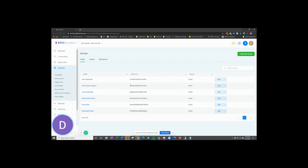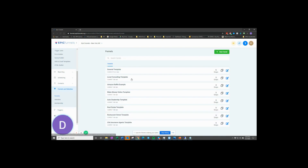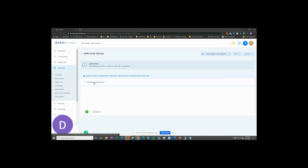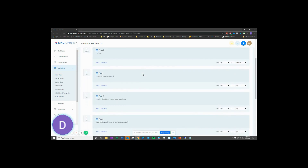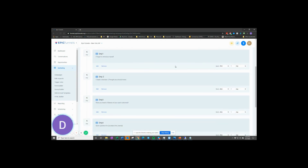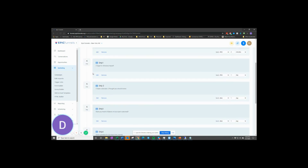The second category is the nurturing capability — nurturing leads into customers. This includes marketing automation campaigns. When leads come in through the pre-built funnels, they get assigned directly to an email marketing automation campaign. This campaign is a series of six drip messages along with an introductory email. These campaigns can be easily modified, extended, and changed as needed, making the system very flexible and powerful.